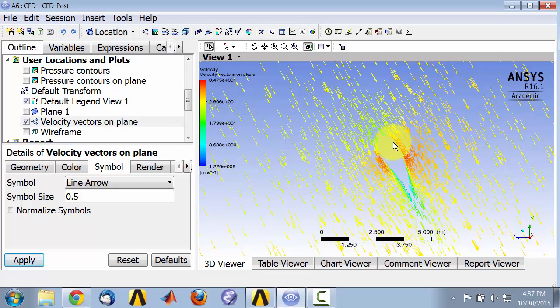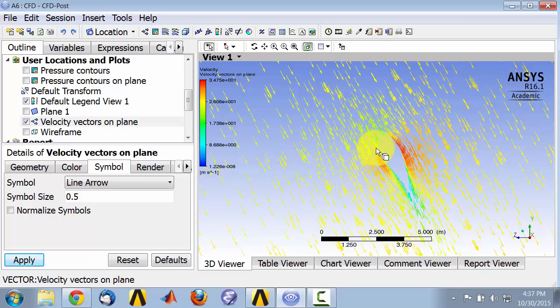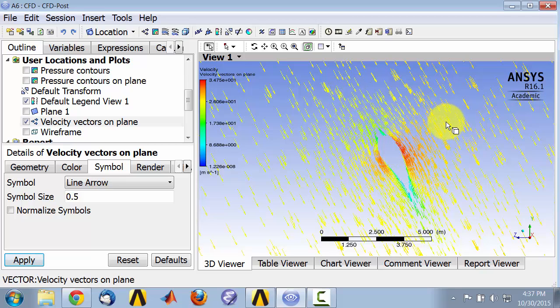And the lift force, by definition, is perpendicular to the direction of the free stream. So the lift is in that direction.